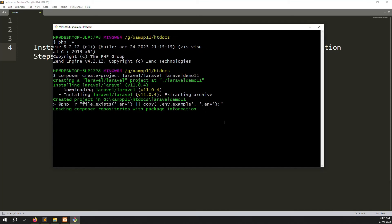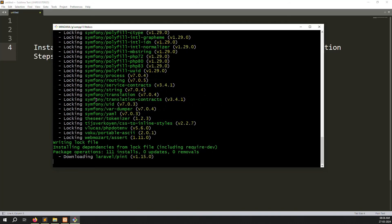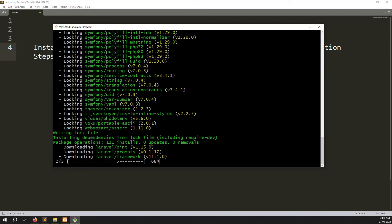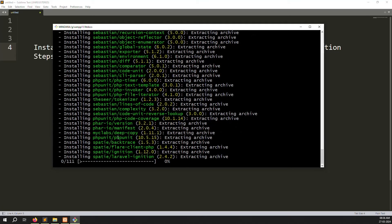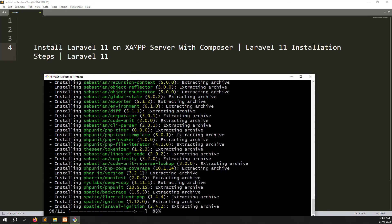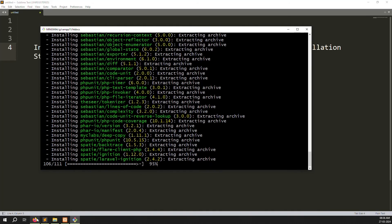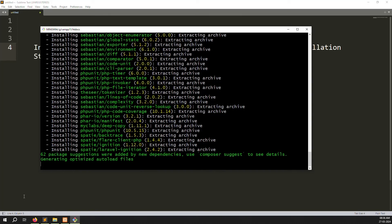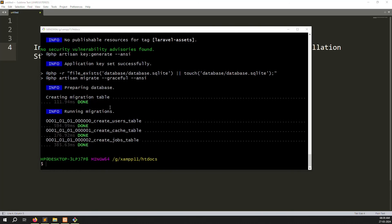Zoom out so you can see it properly. Sometimes it takes time, sometimes it is very fast — you can see it's downloading quickly. It's very easy but we need to follow the correct steps: first download fresh XAMPP server, then download Composer for the latest PHP version, and finally install Laravel. It will automatically create your Laravel 11 project. Now you can see it's almost done — generating optimized autoload files.